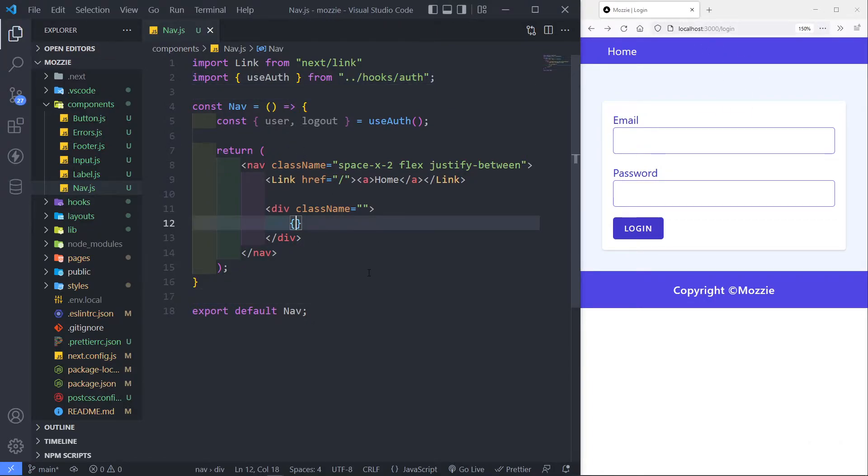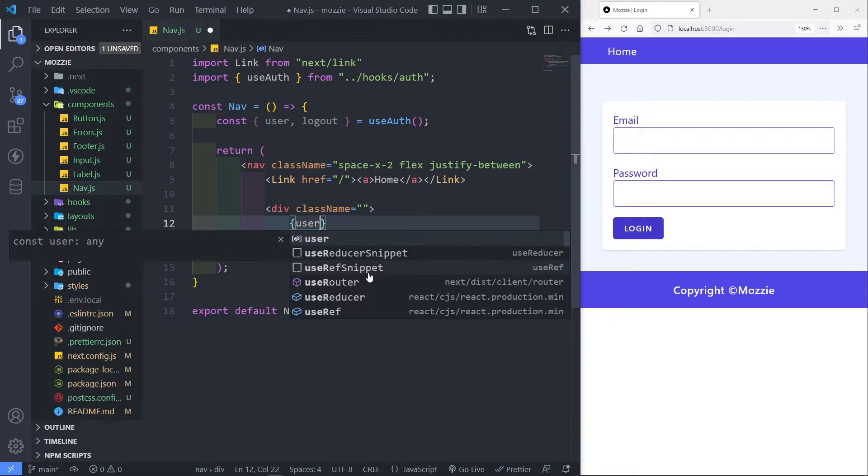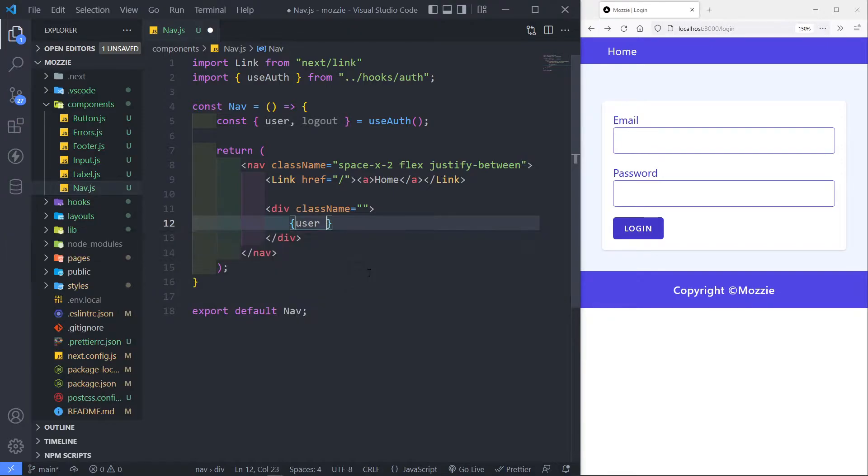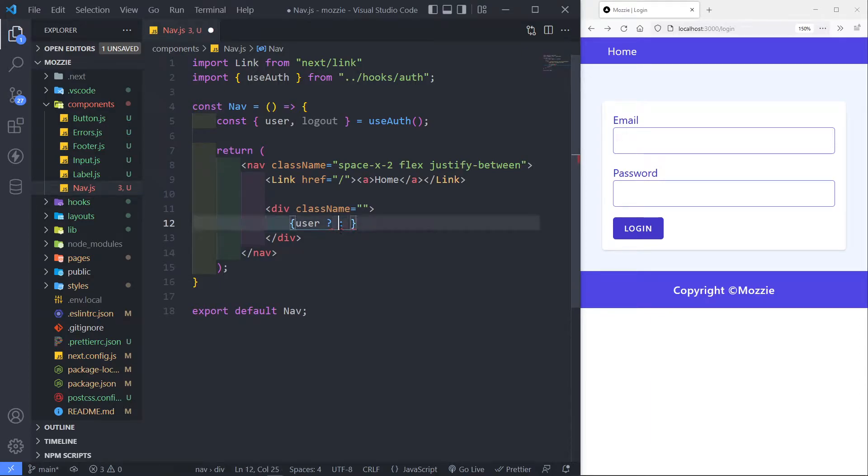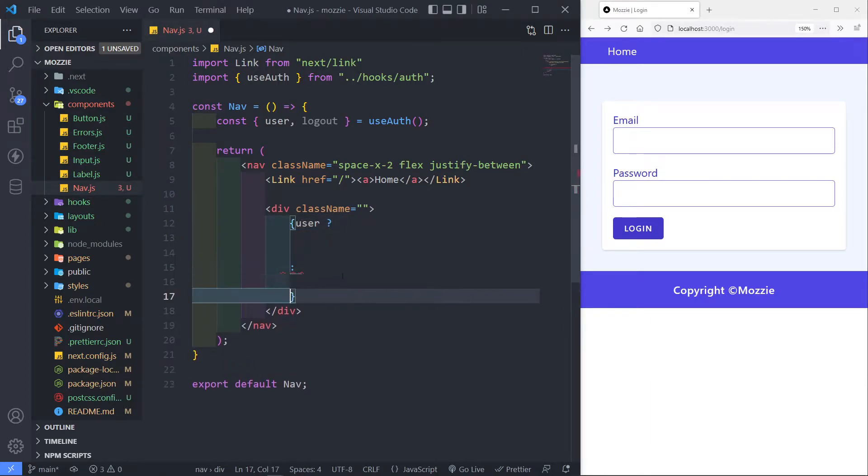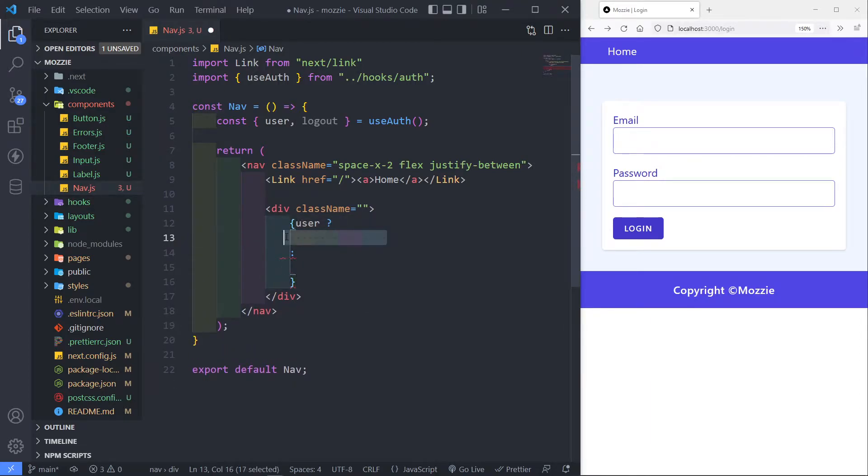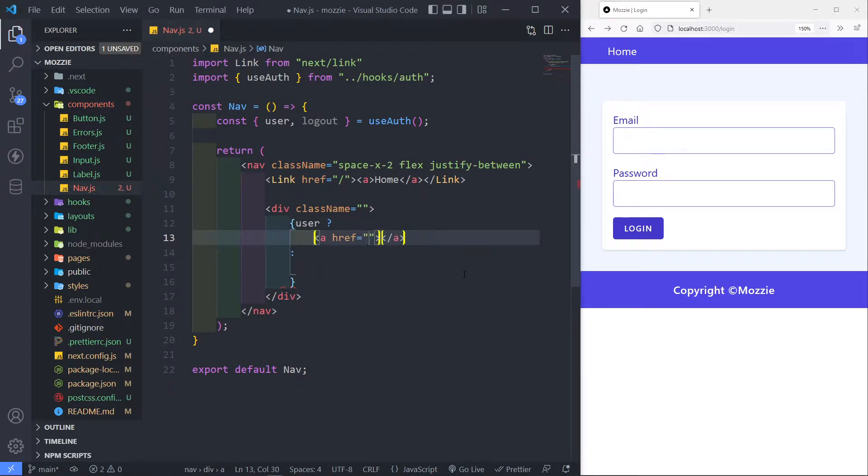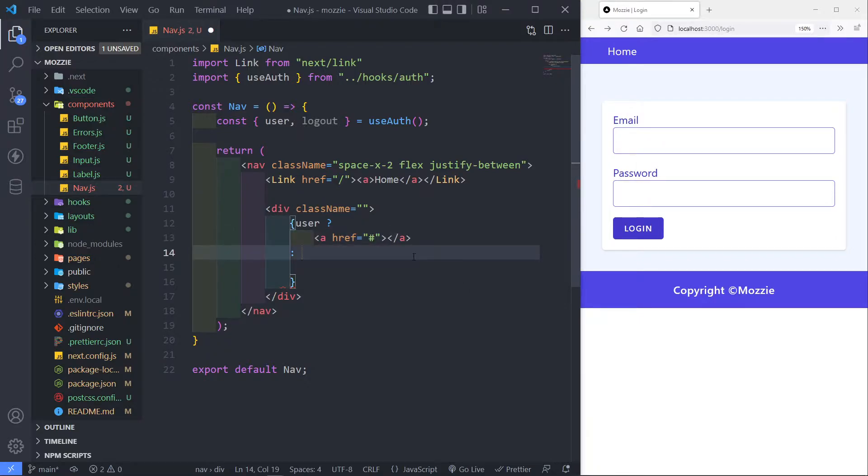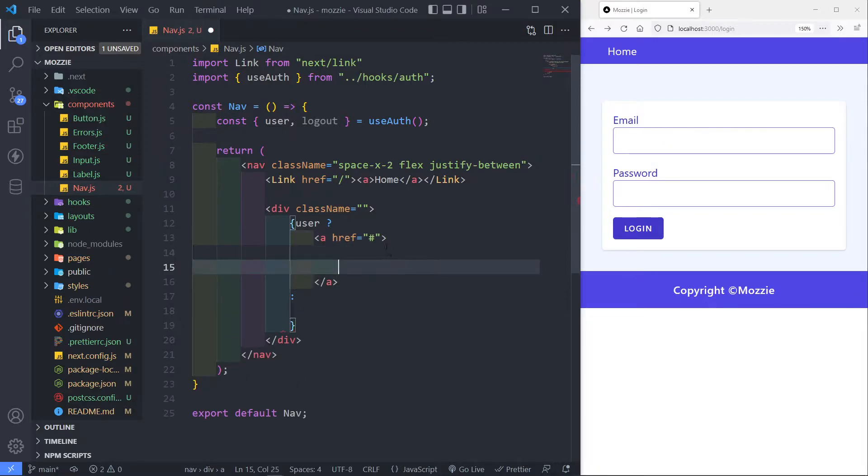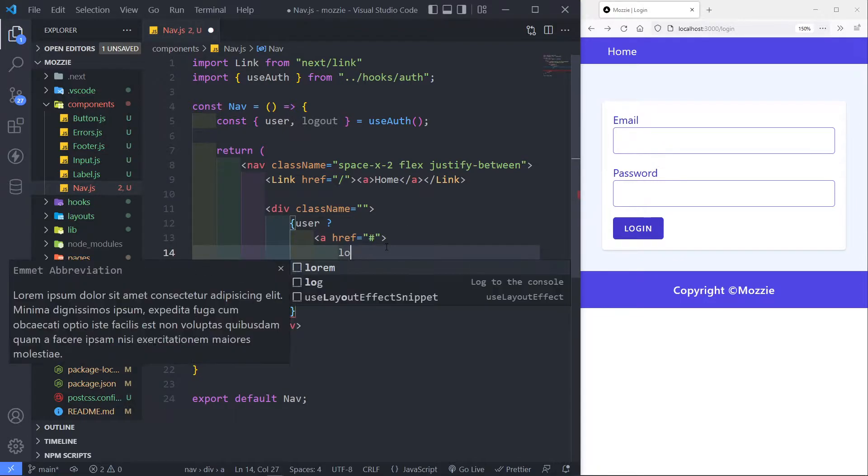Now, in our user, we want to check if the user is there. We want to do a ternary operator. So if that person is authenticated, we want to just show a button of logout. So let's do that, an anchor tag. To remember, the anchor tag, the reason why I'm using it, I'm not really going anywhere. I just want the person to click on it, able to logout. So logout.